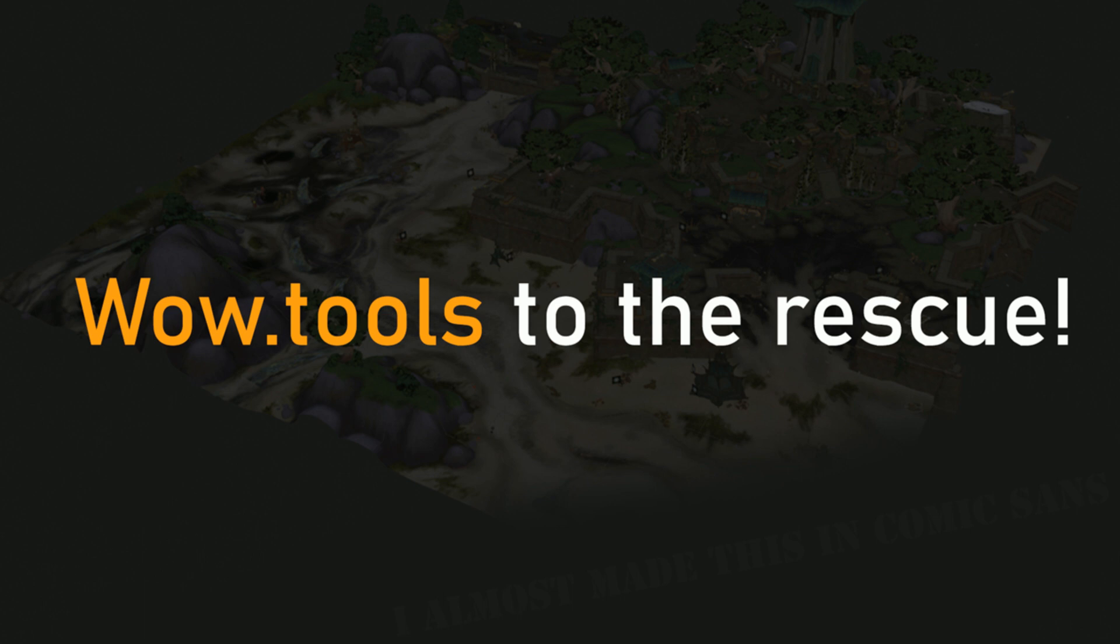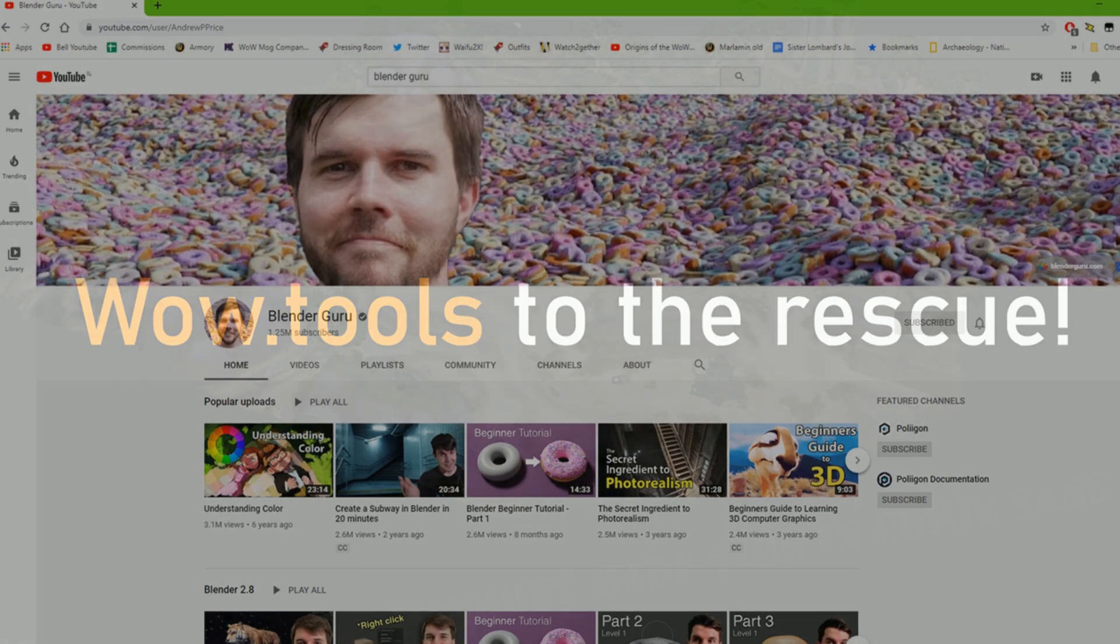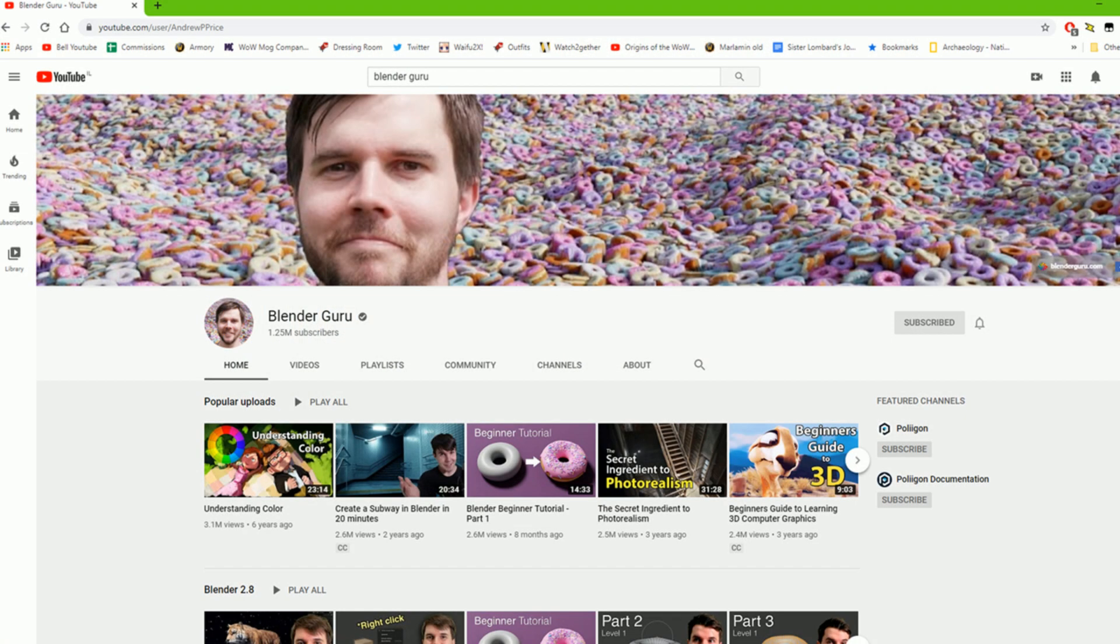Now, this is a WoW Tools tutorial, not a Blender tutorial. If you want to learn Blender, the best place to start is, in my opinion, with Andrew Price, better known as Blender Guru.